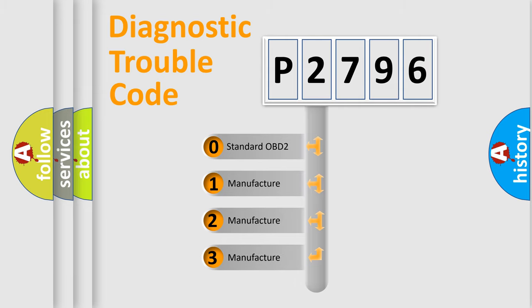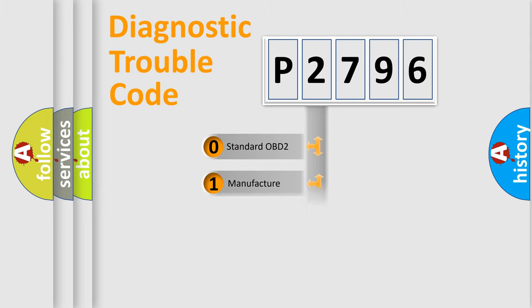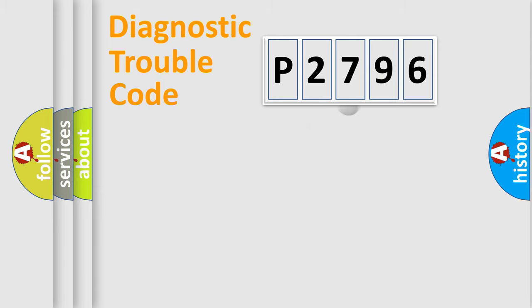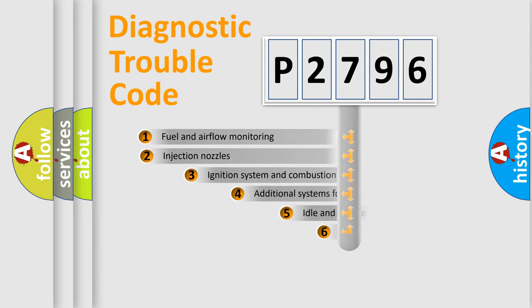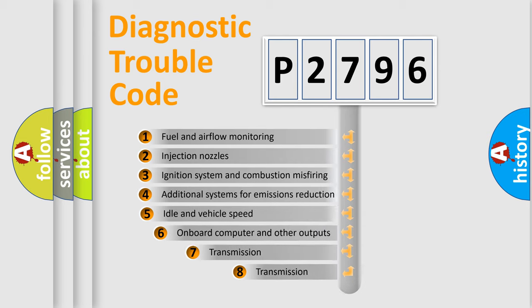If the second character is expressed as zero, it is a standardized error. In the case of numbers 1, 2, 3, it is a manufacturer-specific error expression.